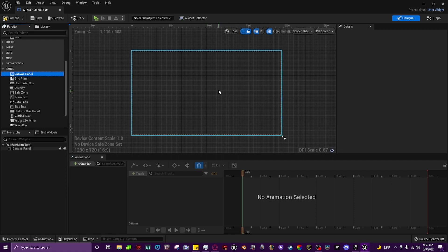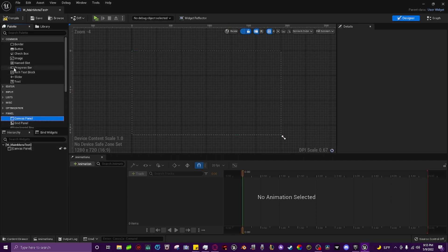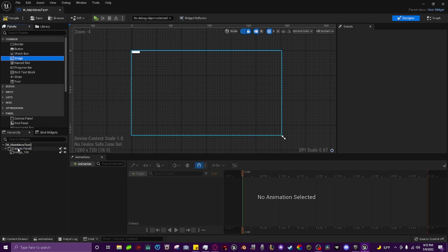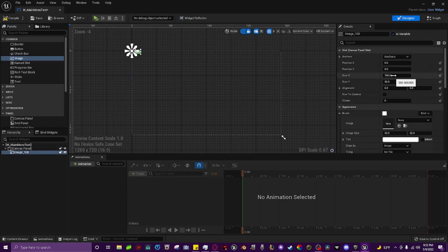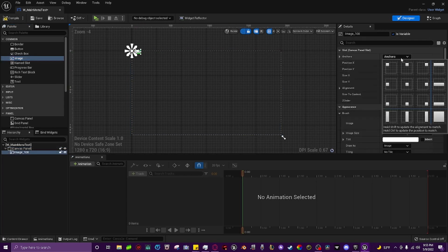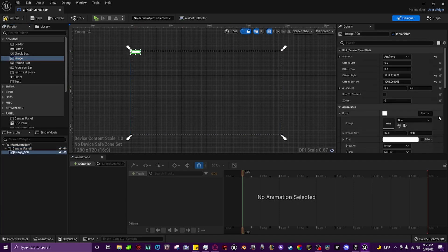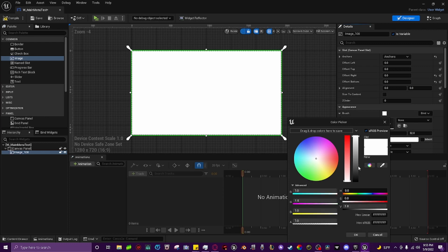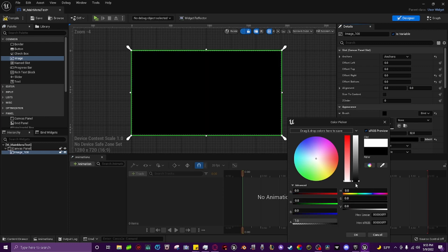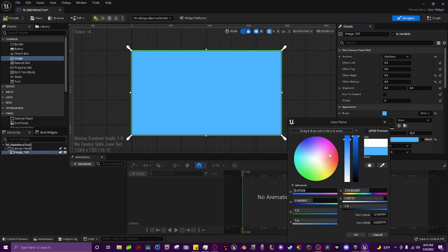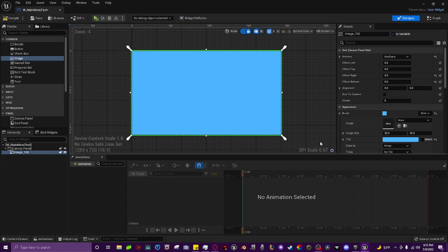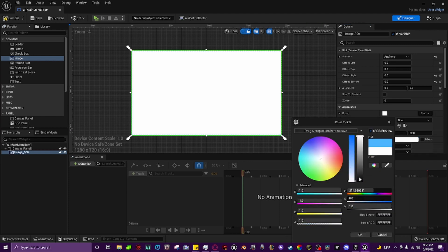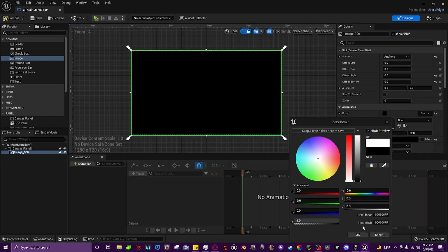So now we have the border. Then we're going to scroll up a little bit and we're going to grab this image right here and we're going to add it onto the canvas panel. We're going to click on the image, we're going to go to anchors, we're going to go to full screen, and then we're going to zero out everything on the offsets so it's full screen. From here you can change the tint if you'd like to, make it black, you can make it whatever color you'd like. I'm going to change it to black.